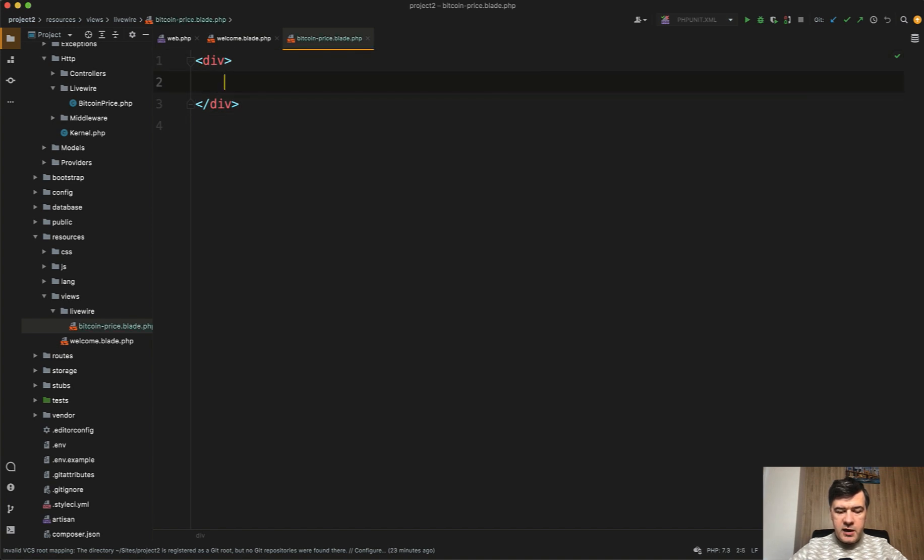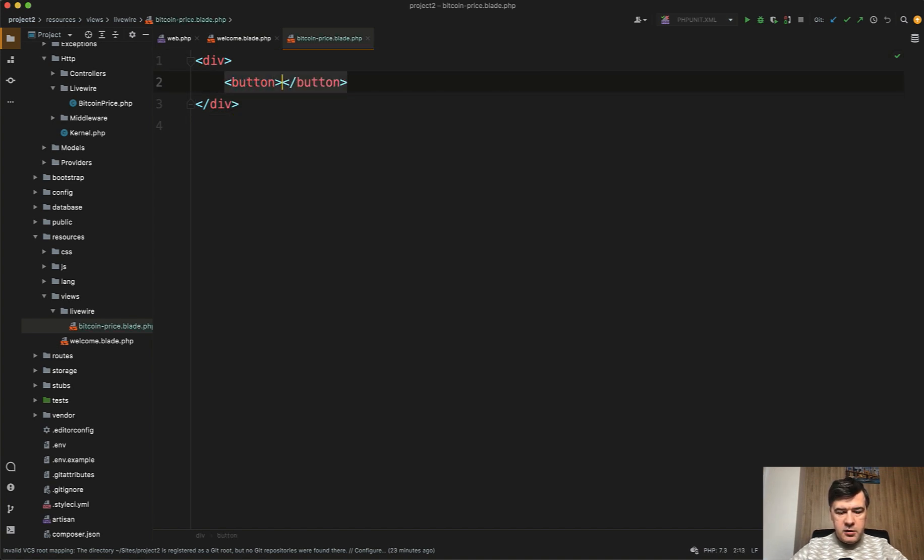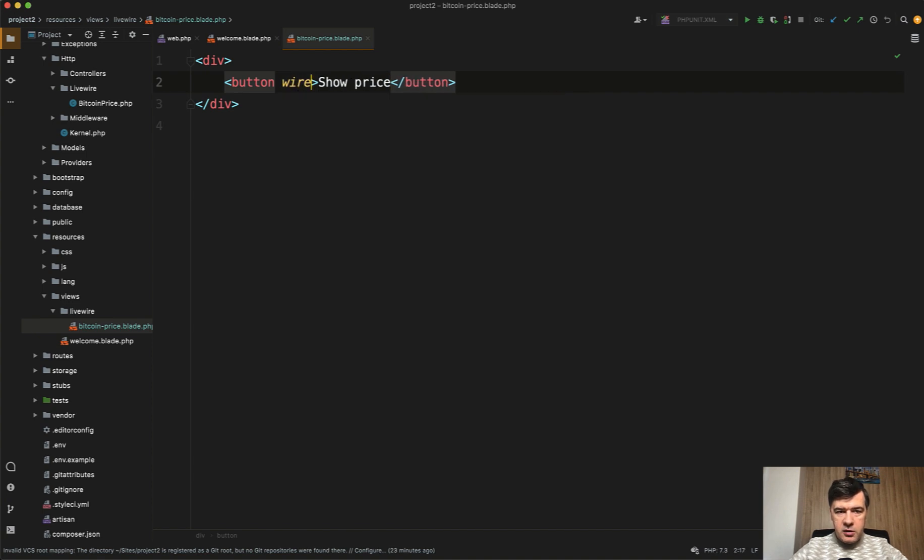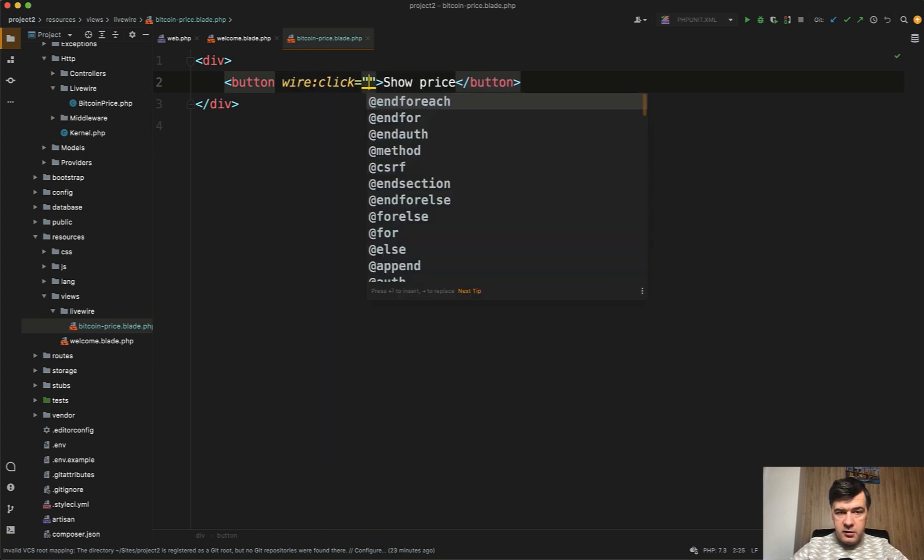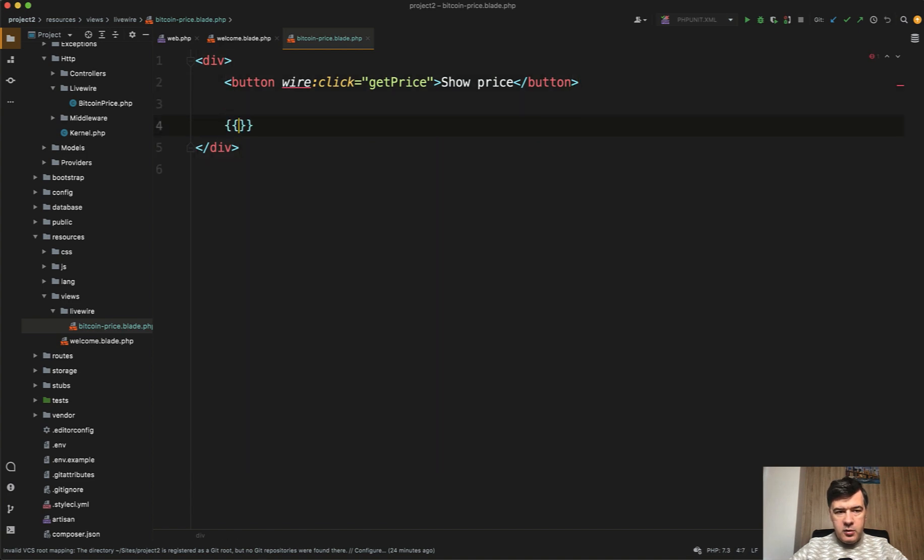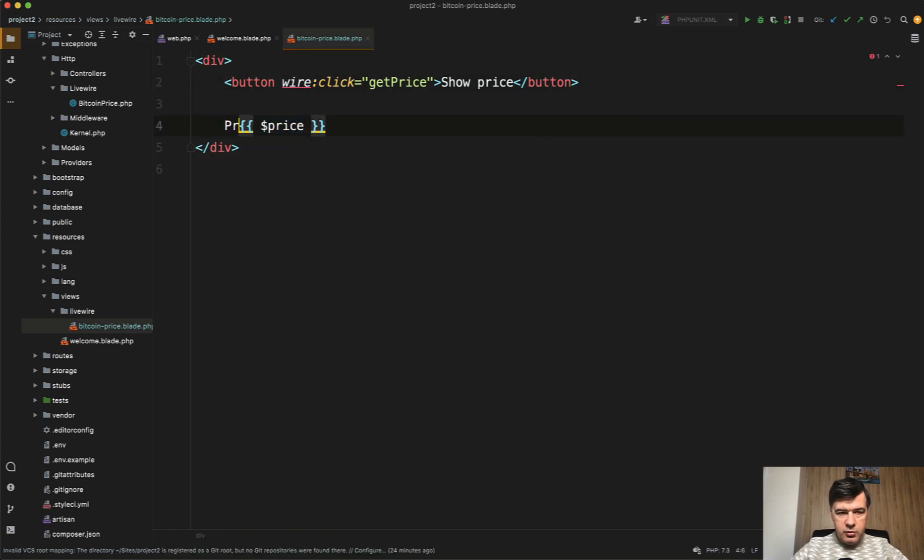Let's have a button, show price, wire:click equals getPrice, for example. And then we'll have price as a variable, price: dollar price.